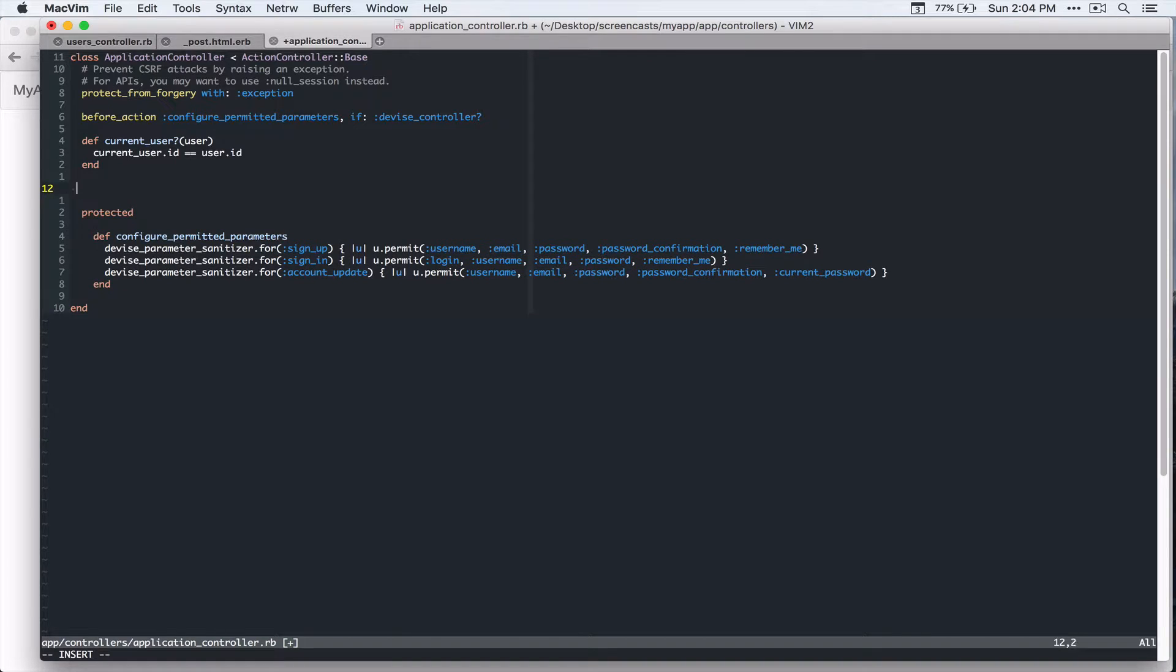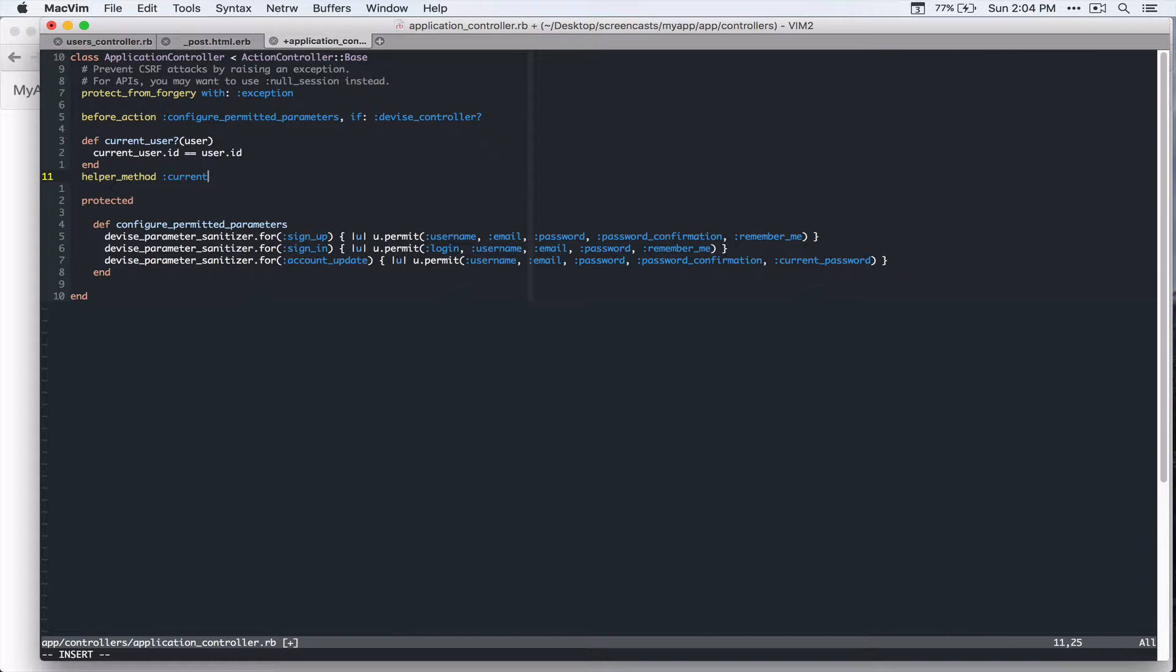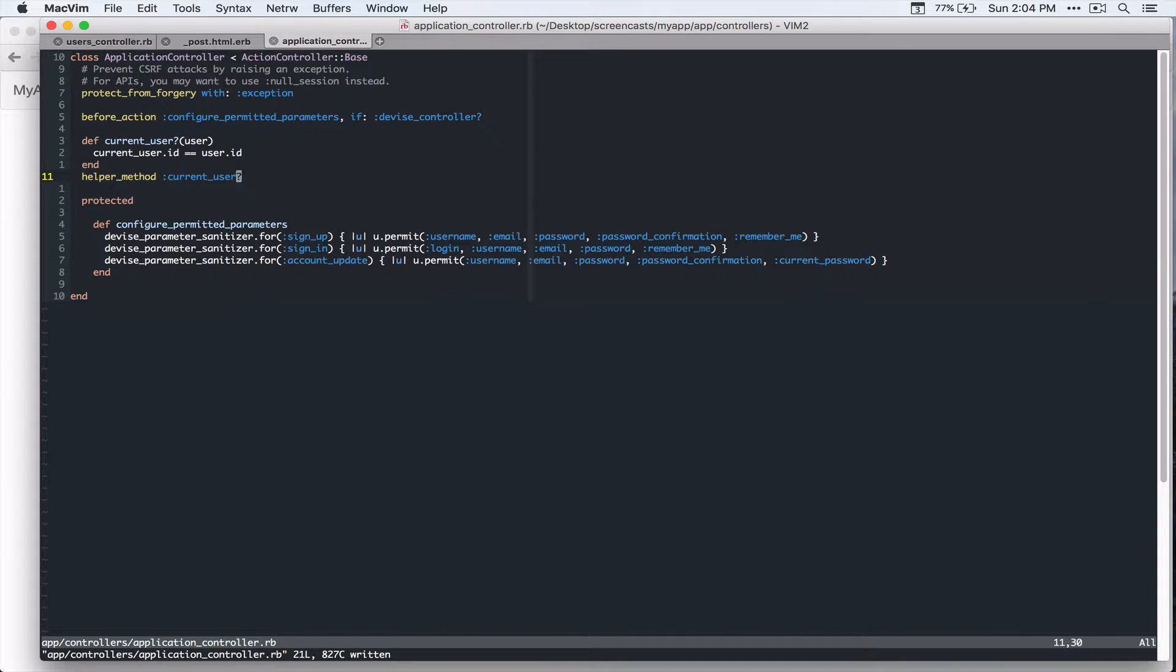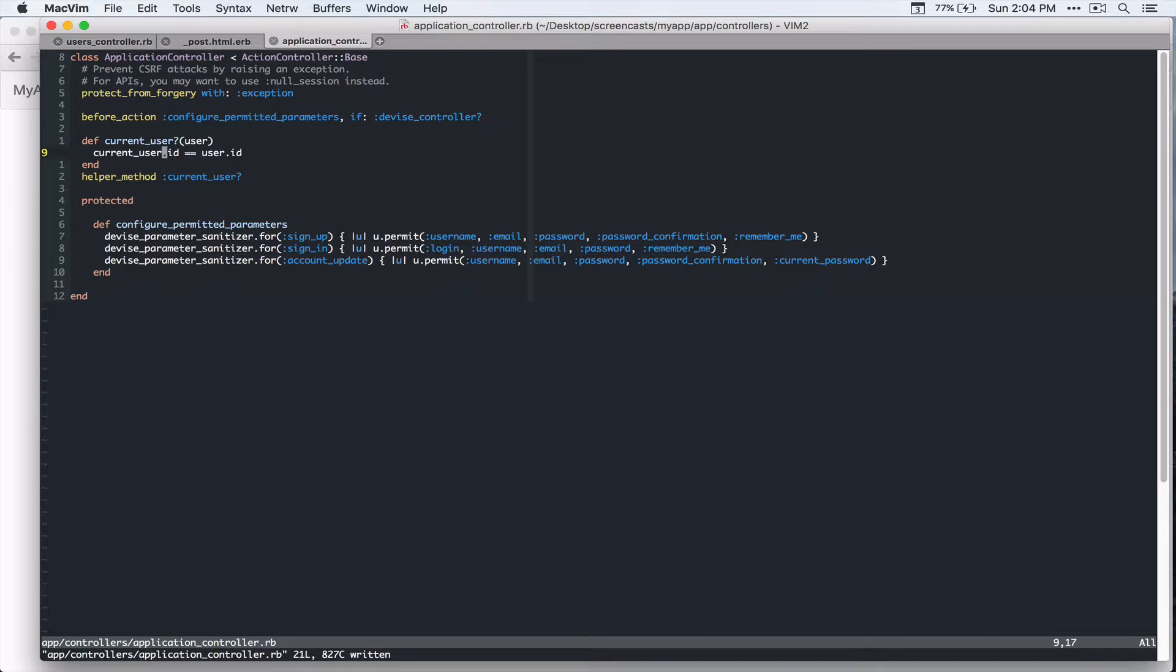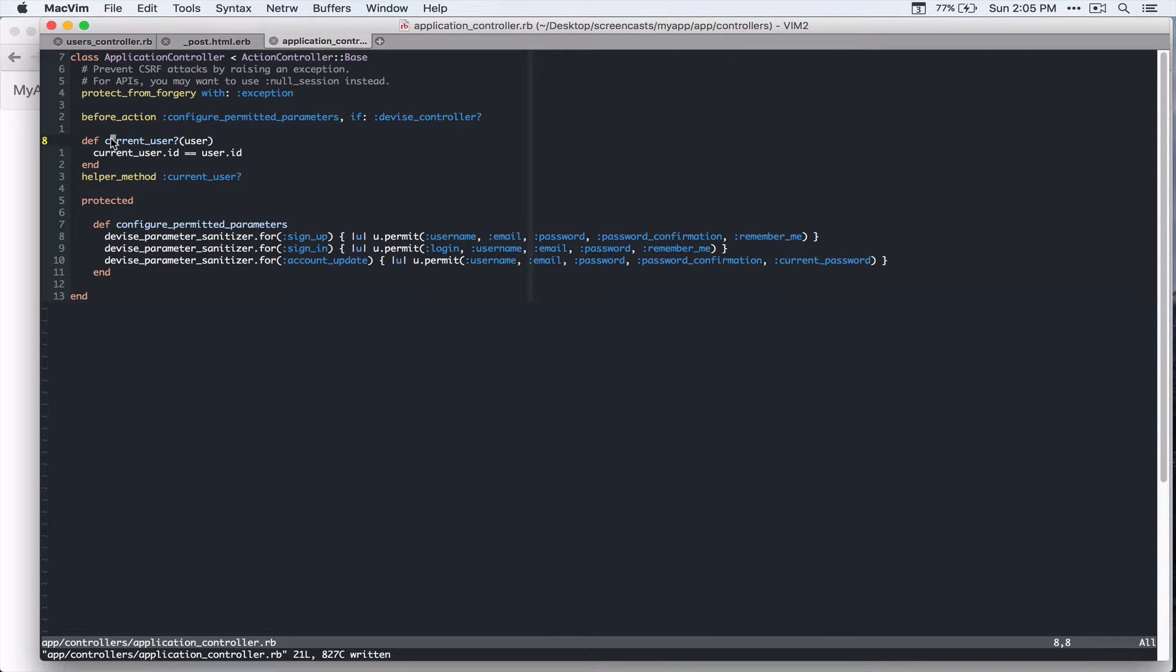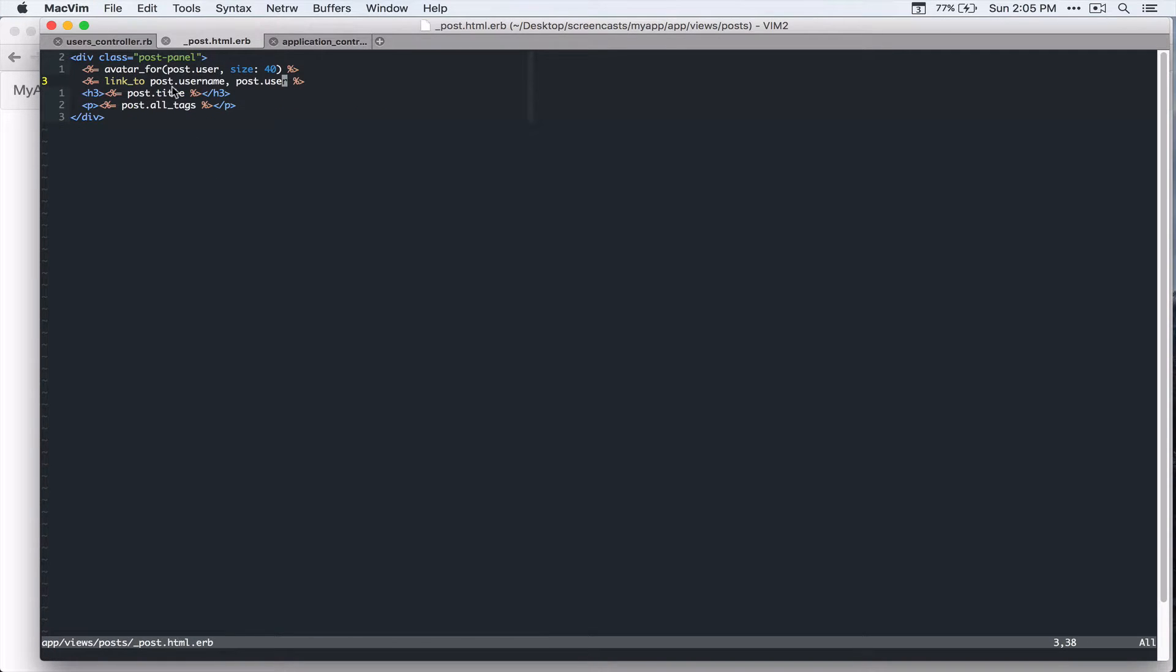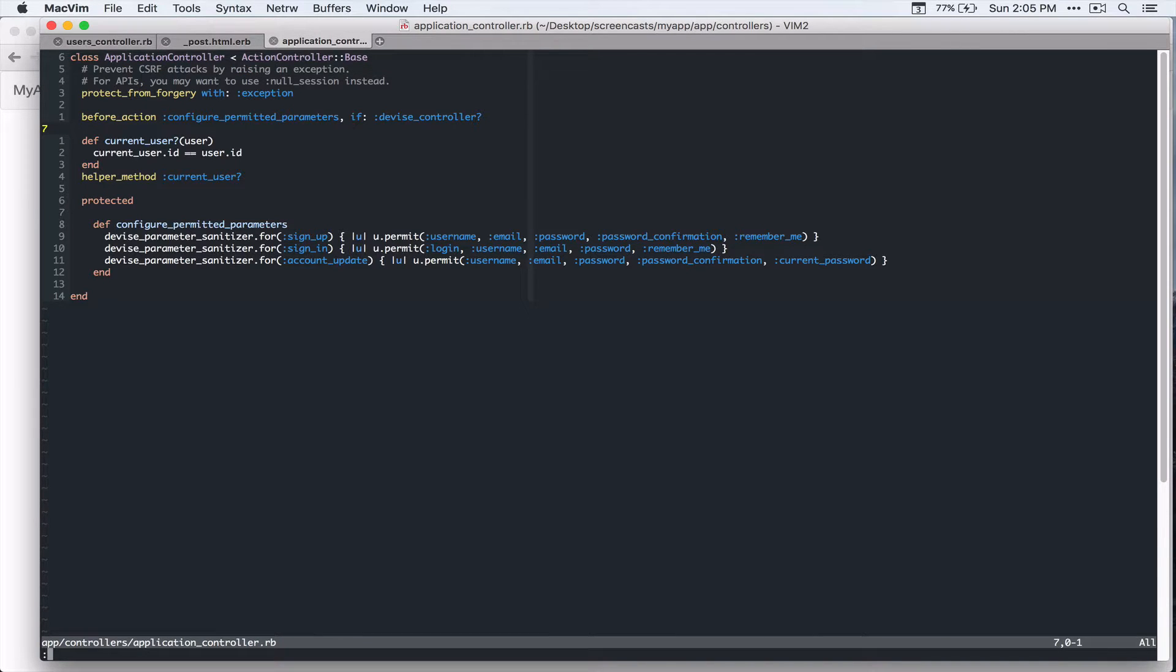And we're going to make this helper so that we can use that in the view templates as well. So current user. All right. So this current user method is given by device gem. So we'll just compare the ID of the current user and user dot id. And because we're going to call this, we should first, whenever we call this current user, we have to check if the user is logged in.